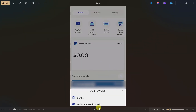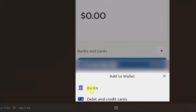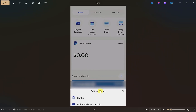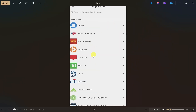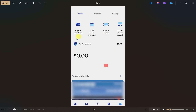It will show you a window, so click on the 'Banks' option to add a bank account in your PayPal. Then from the list, simply select your bank account, enter your bank details, and once your bank is linked to your PayPal, you need to transfer the money from your PayPal to your bank account.